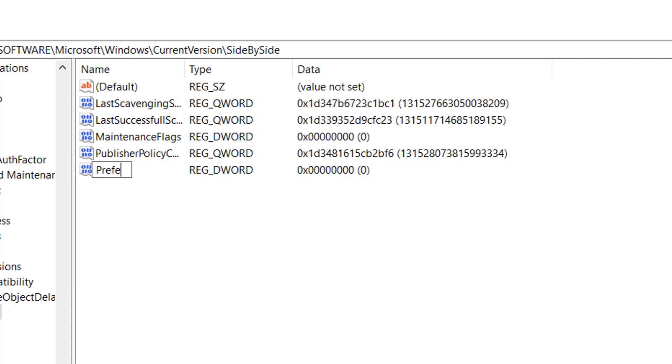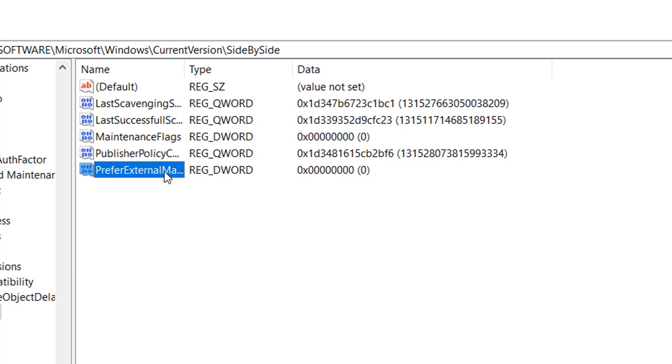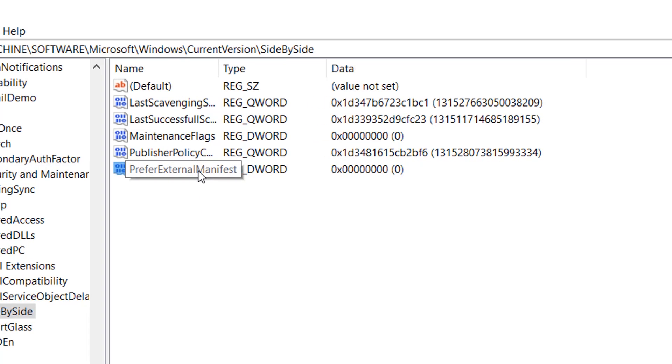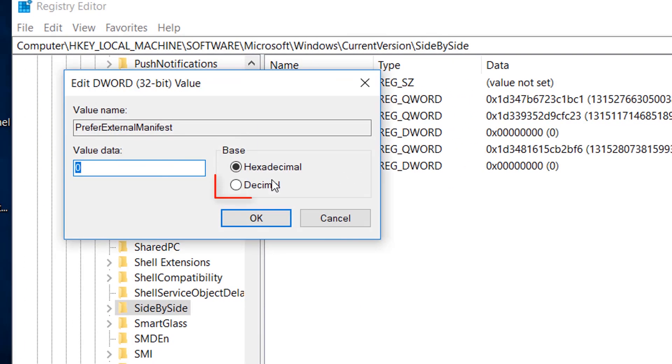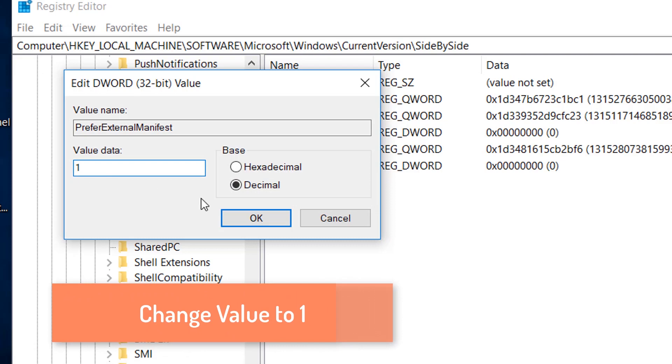Rename it to prefer external manifest and double click it to change its value to 1 from 0 and select decimal. Now click OK.